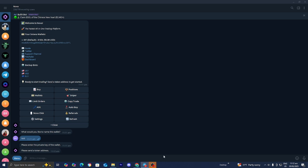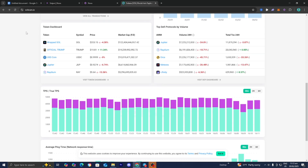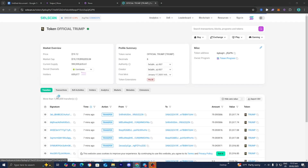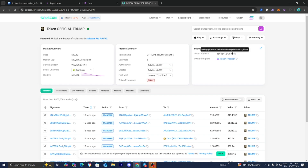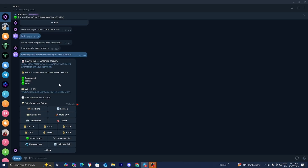Once you select buy, it will ask you to input a token address. For this video I'm using SolScan. Let's say we wanted to purchase the official Trump token — select it and towards the top right you will see the token address. Copy that, go back to Telegram, paste it in, and a menu will appear showing the token name and price.